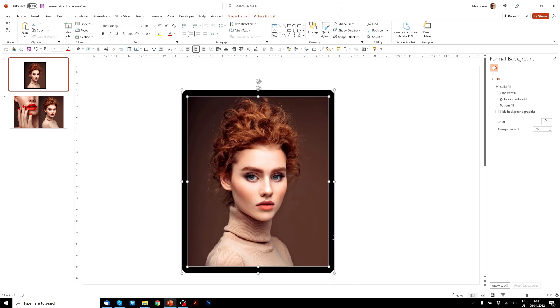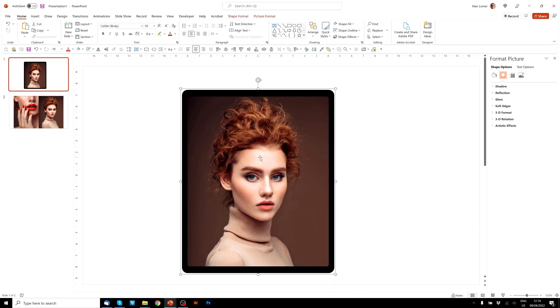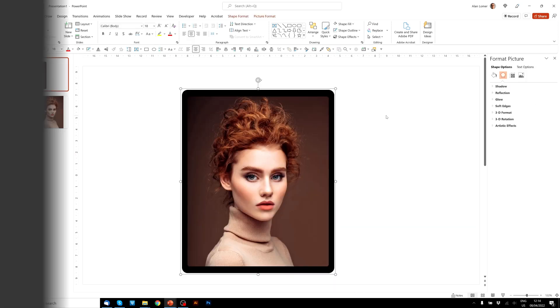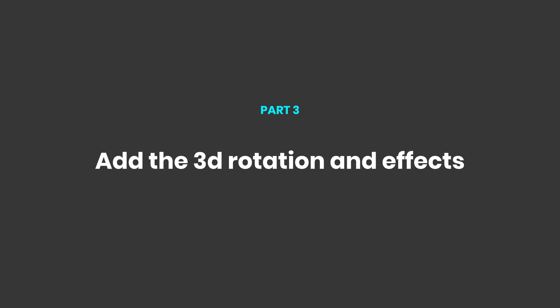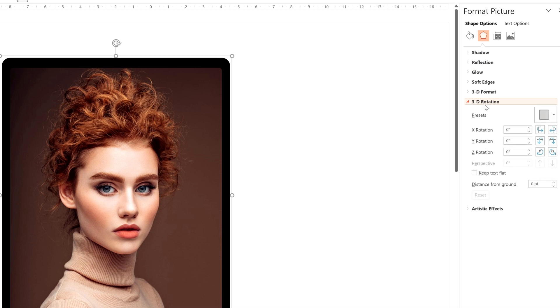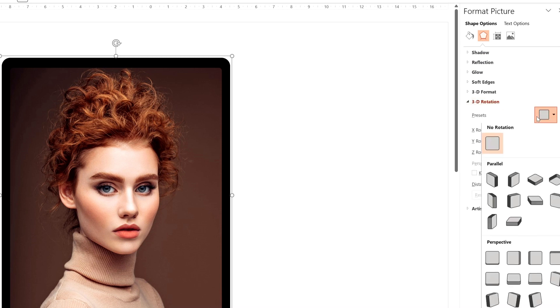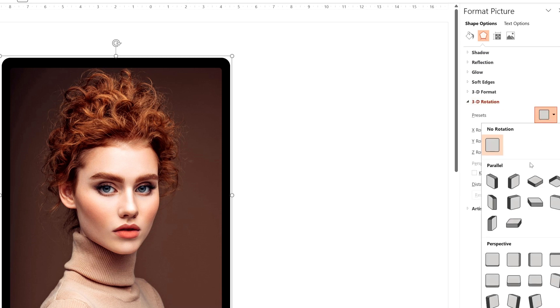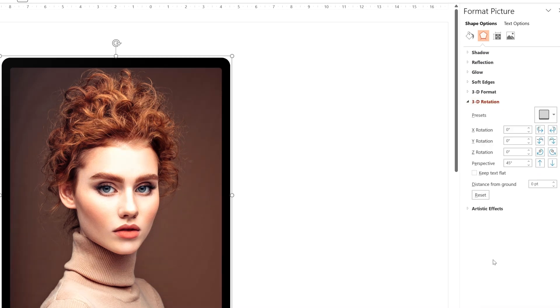We'll now select everything, Ctrl G to group, and now let's add the 3D rotation. So for this, we can go to Shape Options, Effects, 3D rotation, and then we'll just pick anything from perspective down below. So the first one. And that just adds 45 degrees perspective.